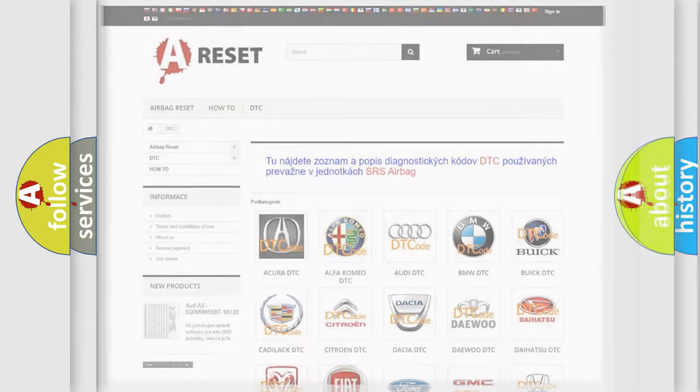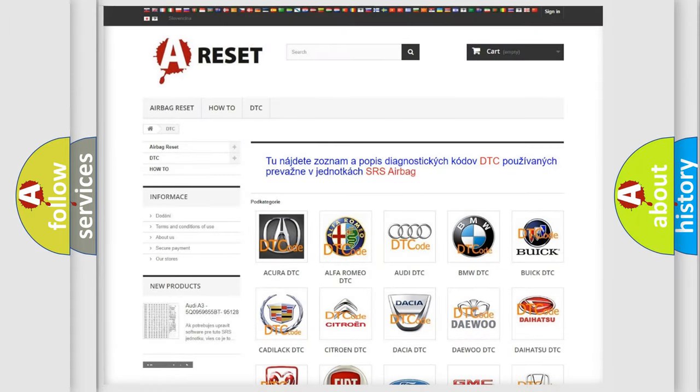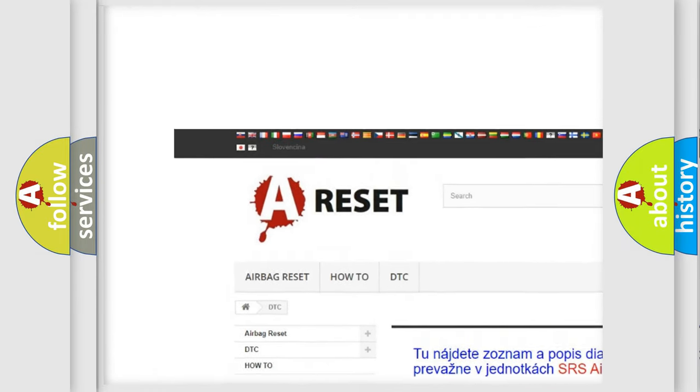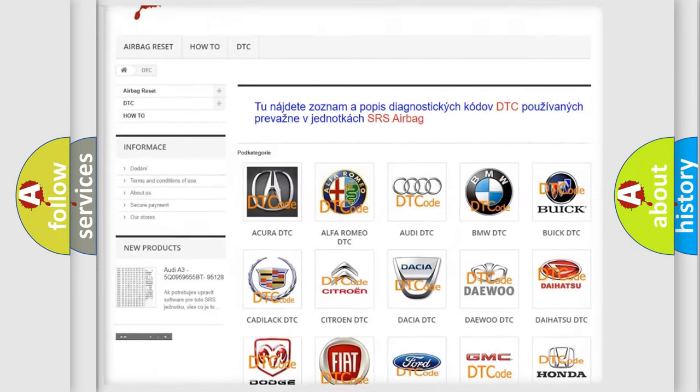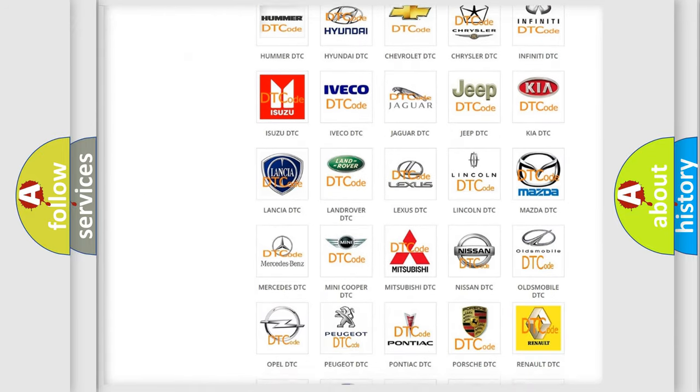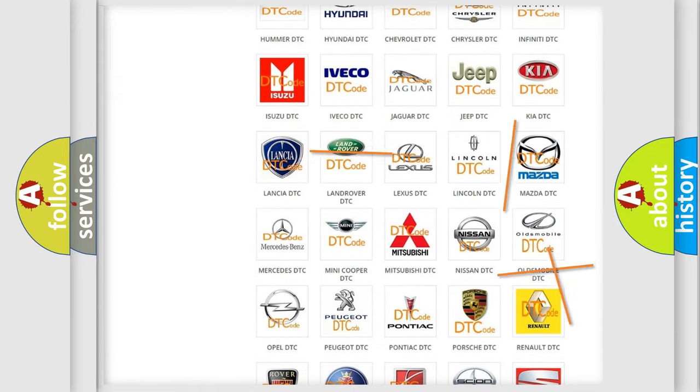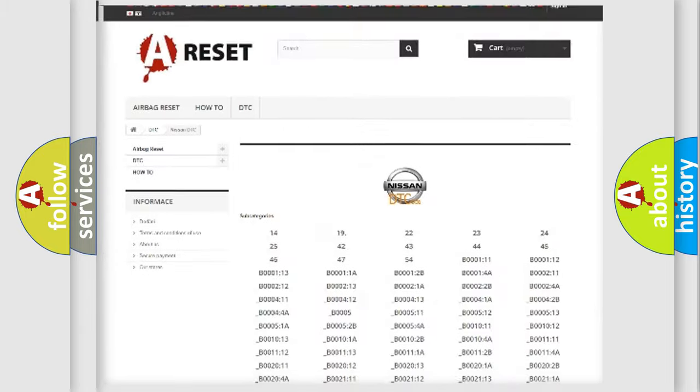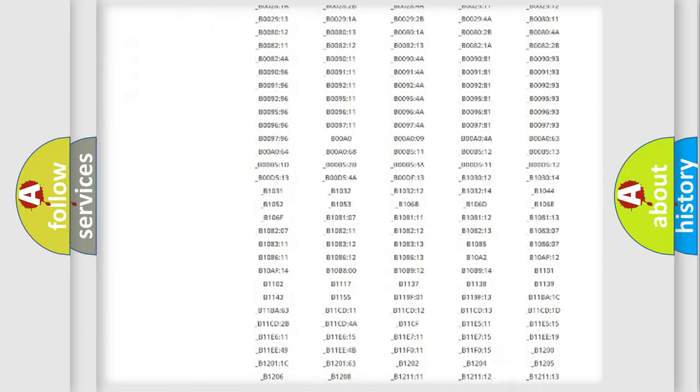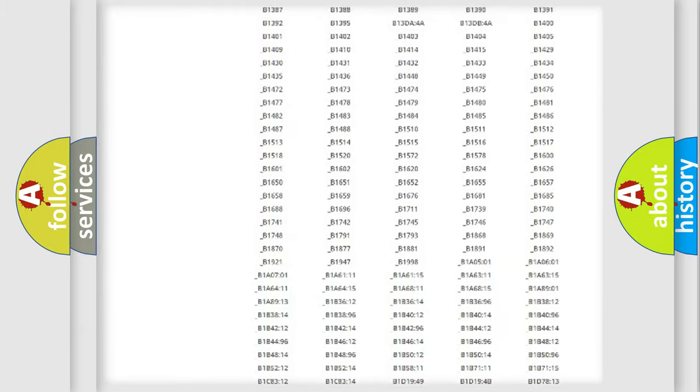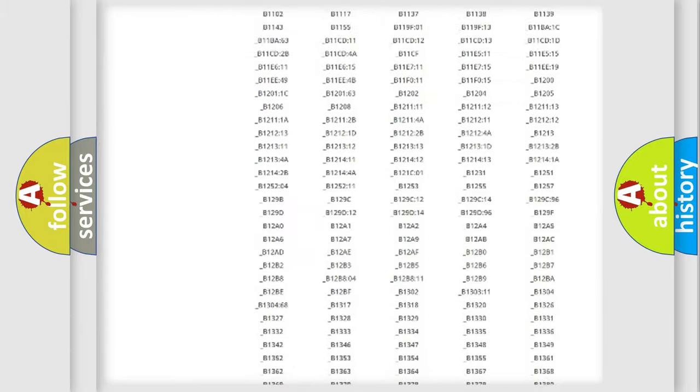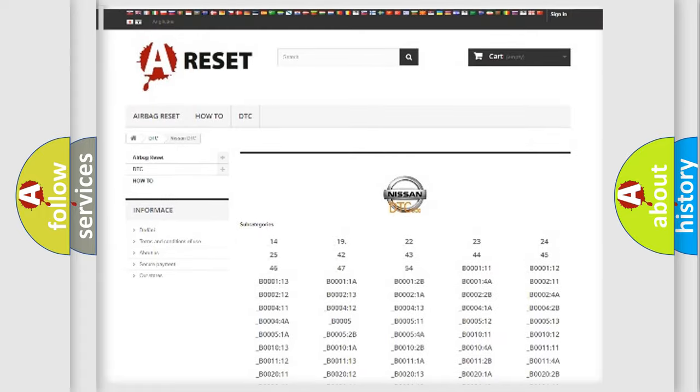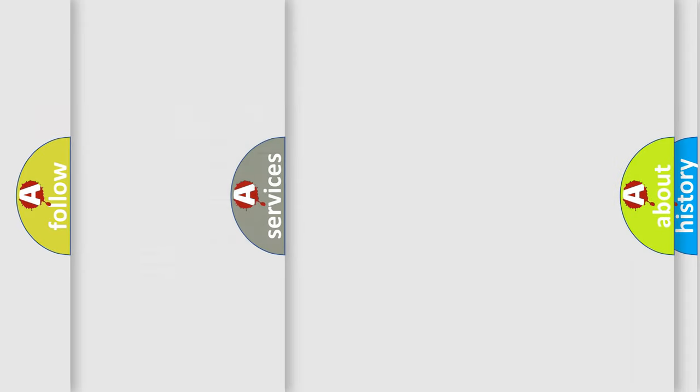Our website airbagreset.sk produces useful videos for you. You do not have to go through the OBD2 protocol anymore to know how to troubleshoot any car breakdown. You will find all the diagnostic codes that can be diagnosed in Nissan vehicles, and also many other useful things.